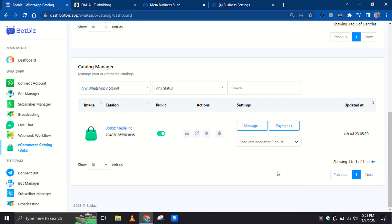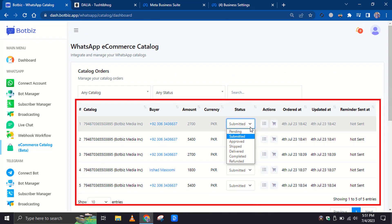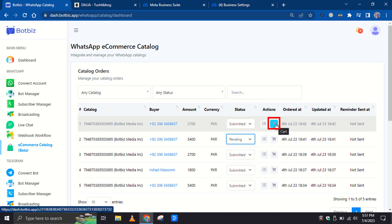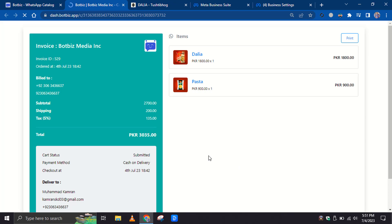Your Catalog orders would be visible here. You can change the status of an order from the drop-down list. By clicking on the Cart button, you can see the order details including products and delivery addresses.